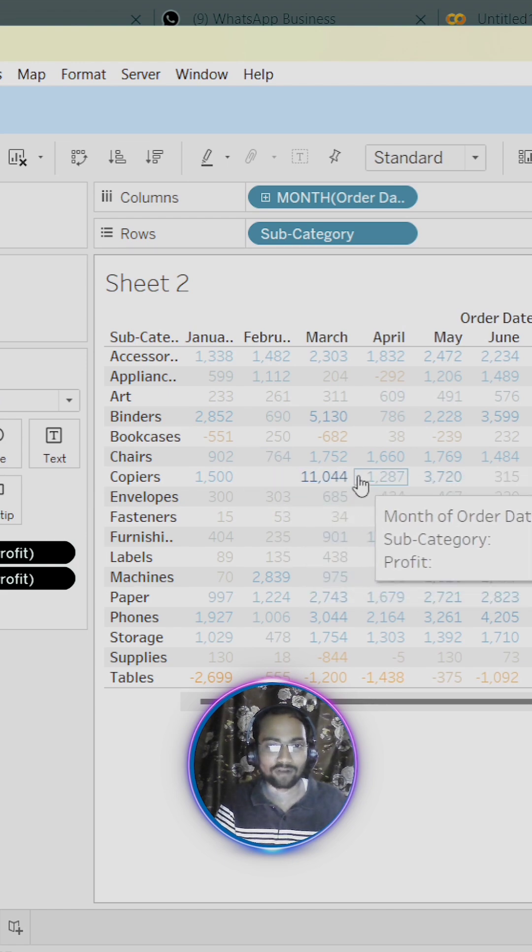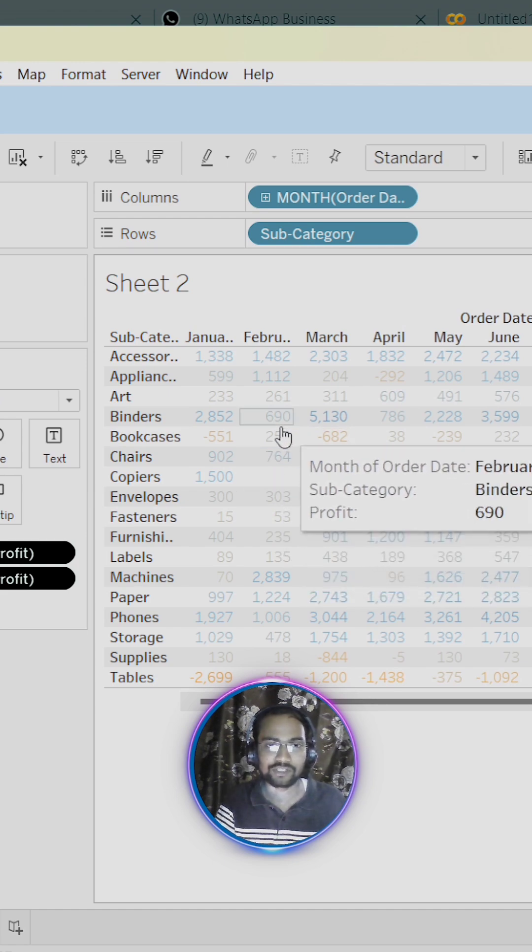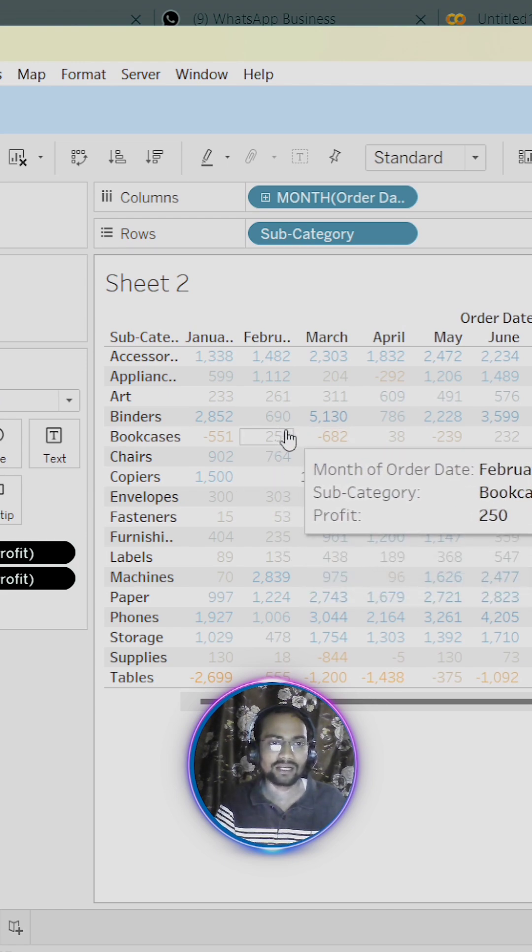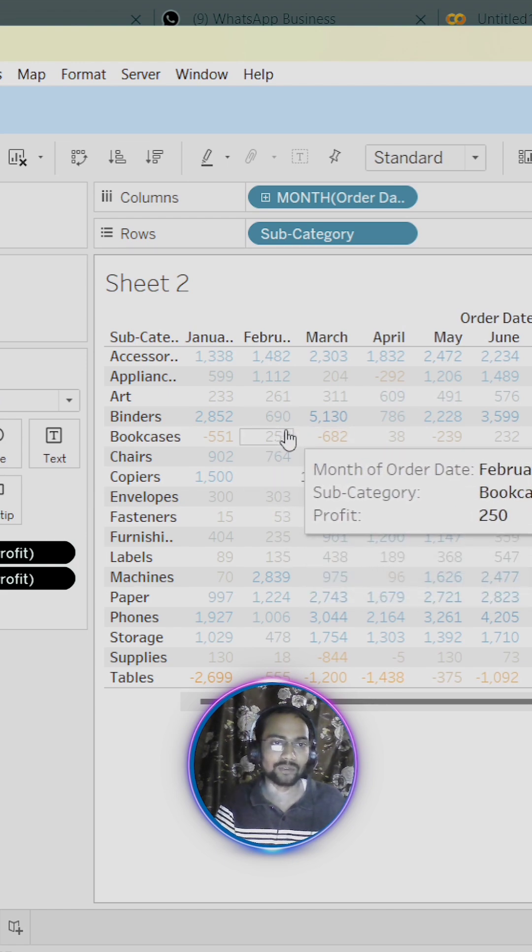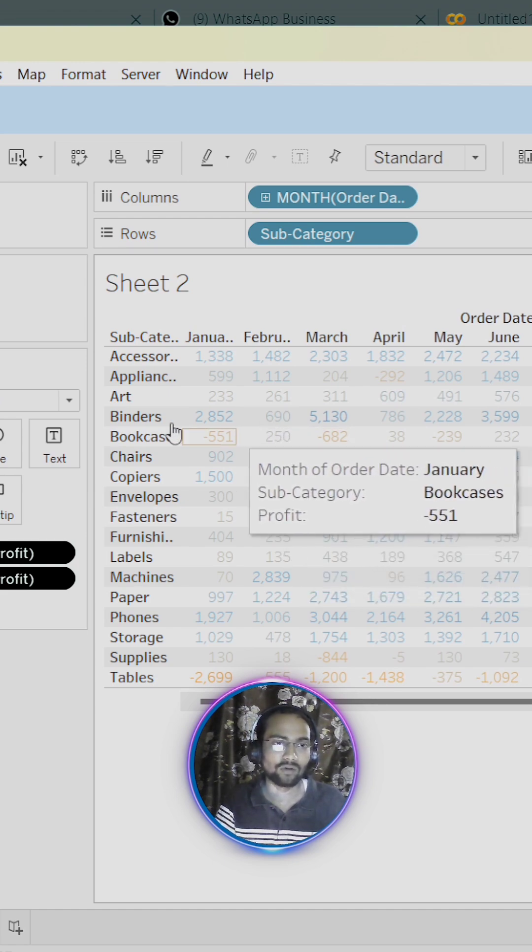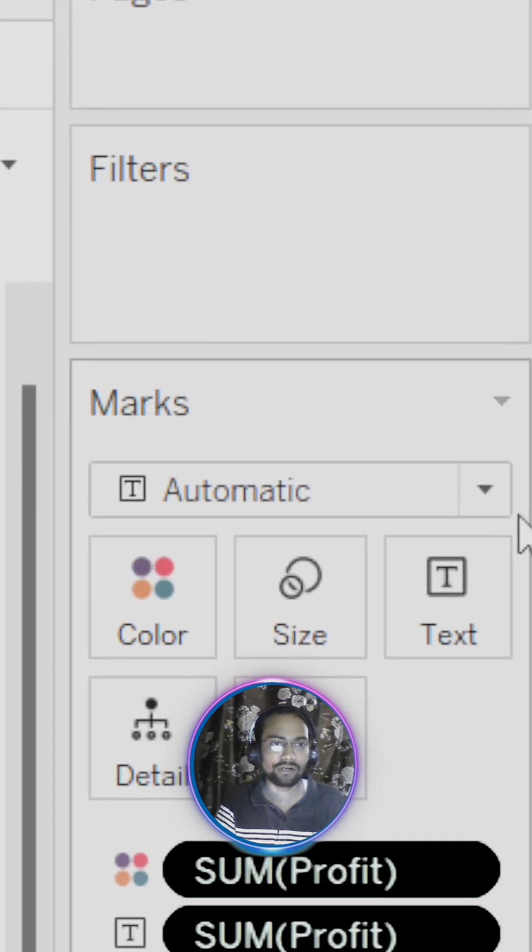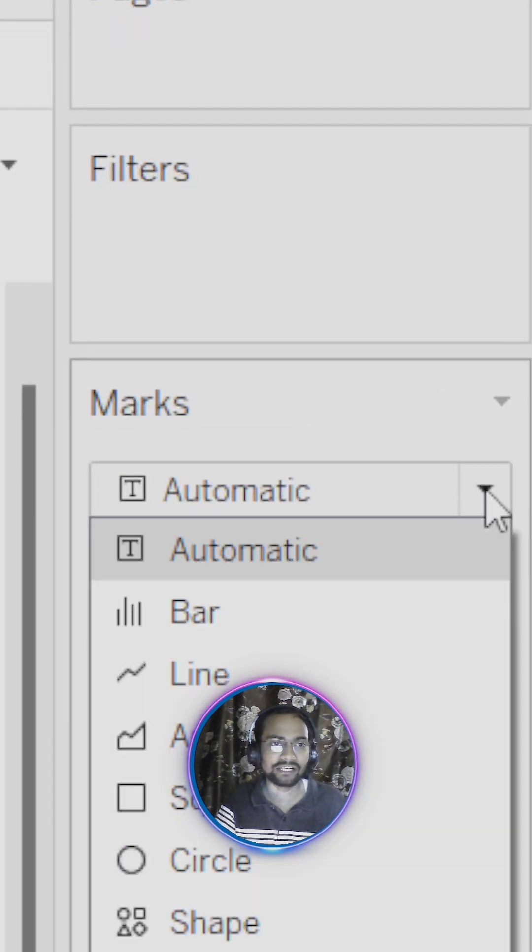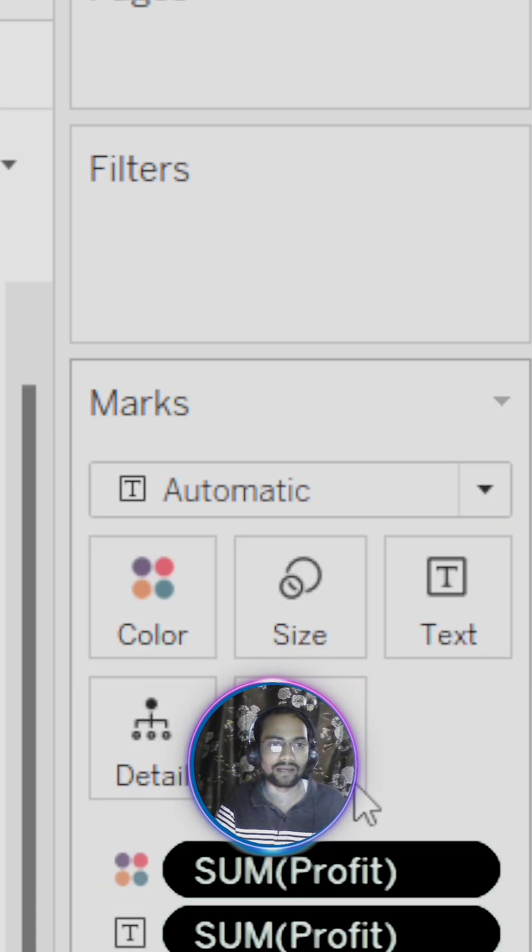Still it is not looking very cool. Now what I am going to do right now, we have an option called automatic. Now I am going to change it instead of automatic. We will set it as a square.